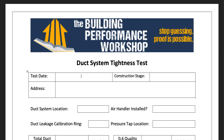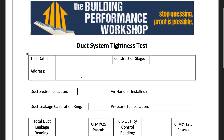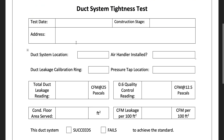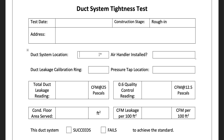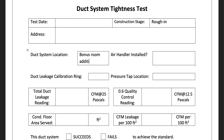The duct system tightness test is the other report template you can download from the same page at our website. Again: date, construction stage — really important. Rough-in is the time to do this, period. If you're coming in at final, you want to show that on your report for sure. The location — let's say it's a bonus room addition. Air handler installed: yes or no. If it's yes, then you have a different leakage level that you're allowed to hit.